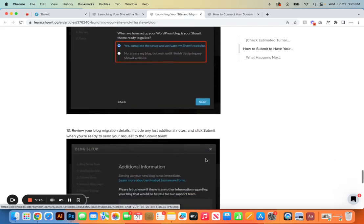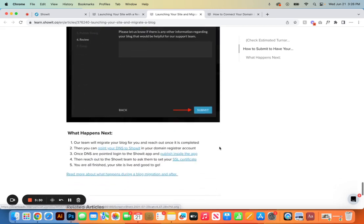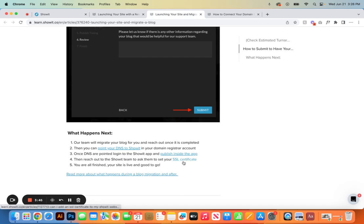Add any additional info and click Submit. The Show It team will migrate your blog for you and reach out once it's completed. You will then update your DNS settings to point to Show It in your domain registrar account, and be sure to message the Show It team to apply the SSL certificate. If you currently have a Show It site and do not have a blog, you can message the Show It support team and say 'hey I want to get a blog set up' — they can help you get started as well.